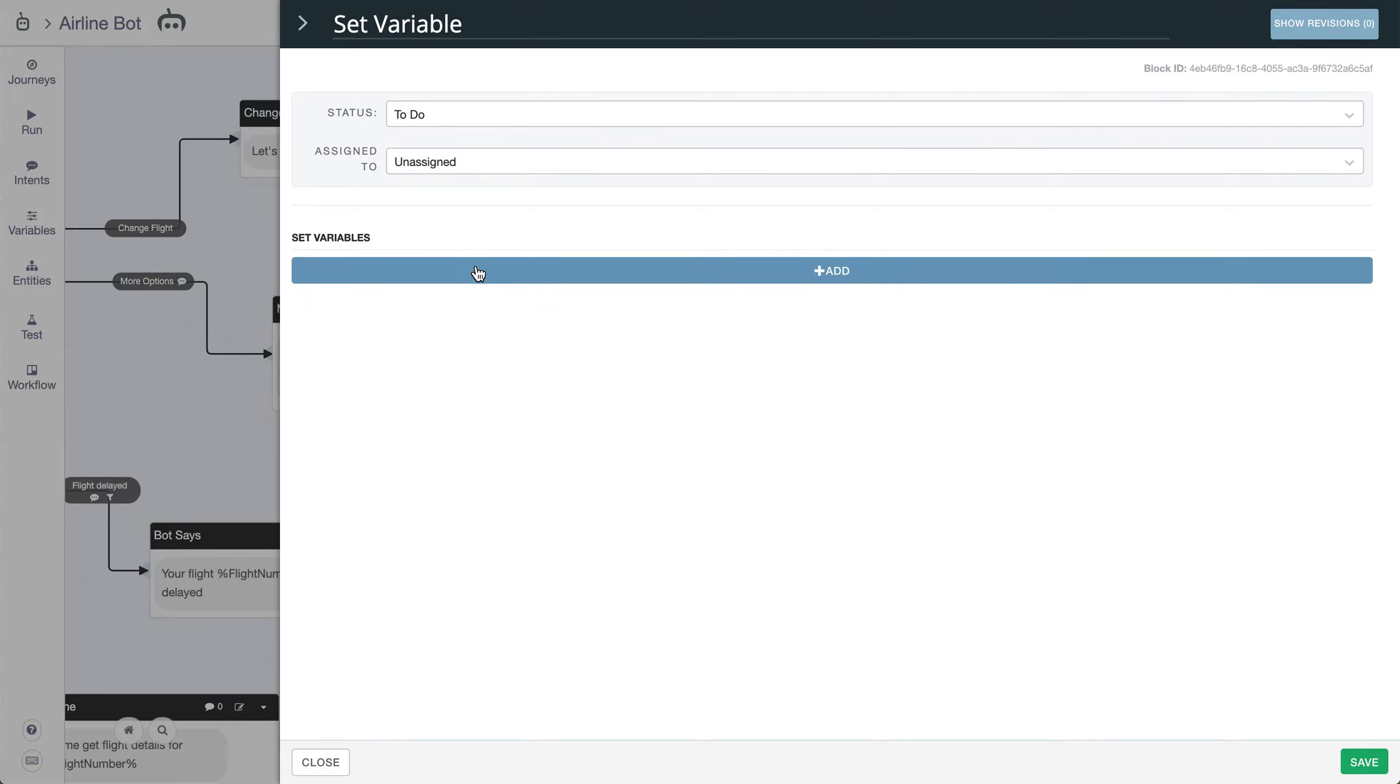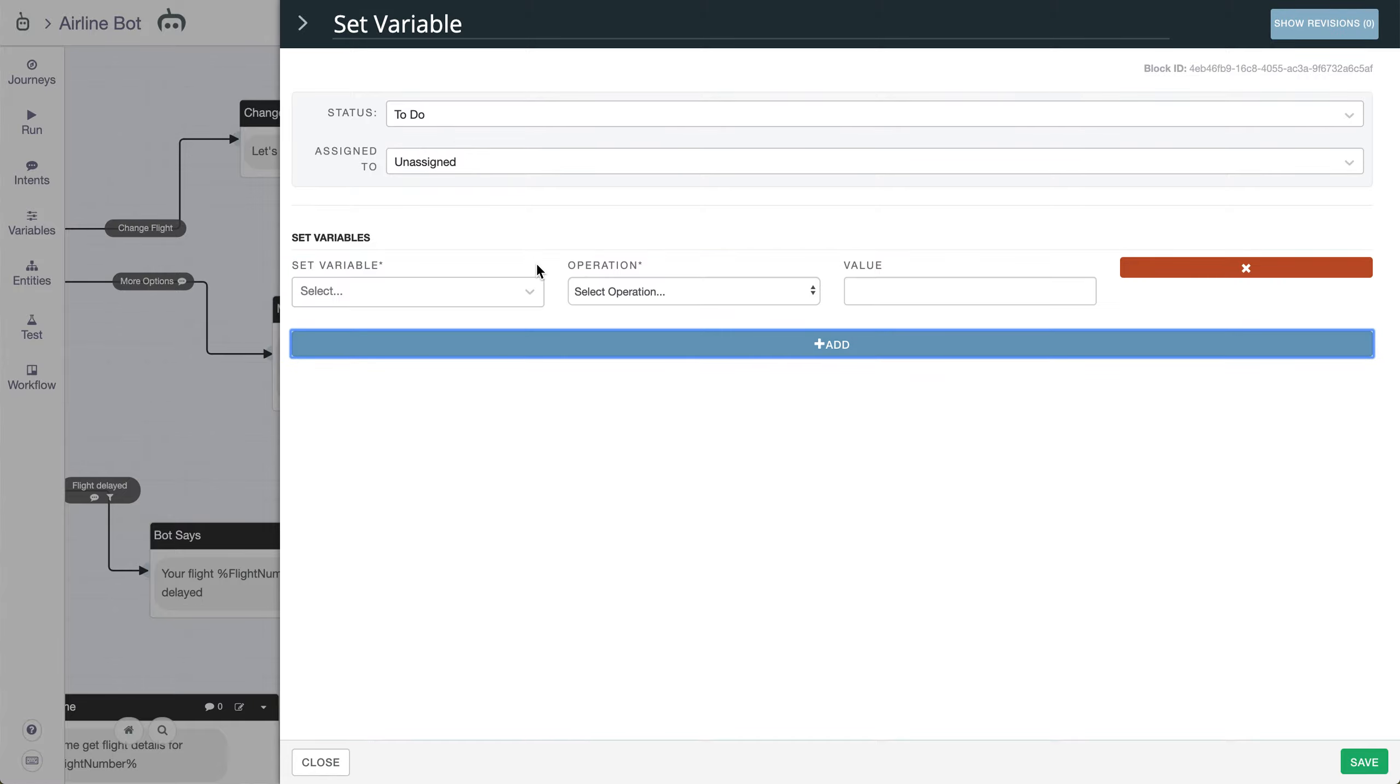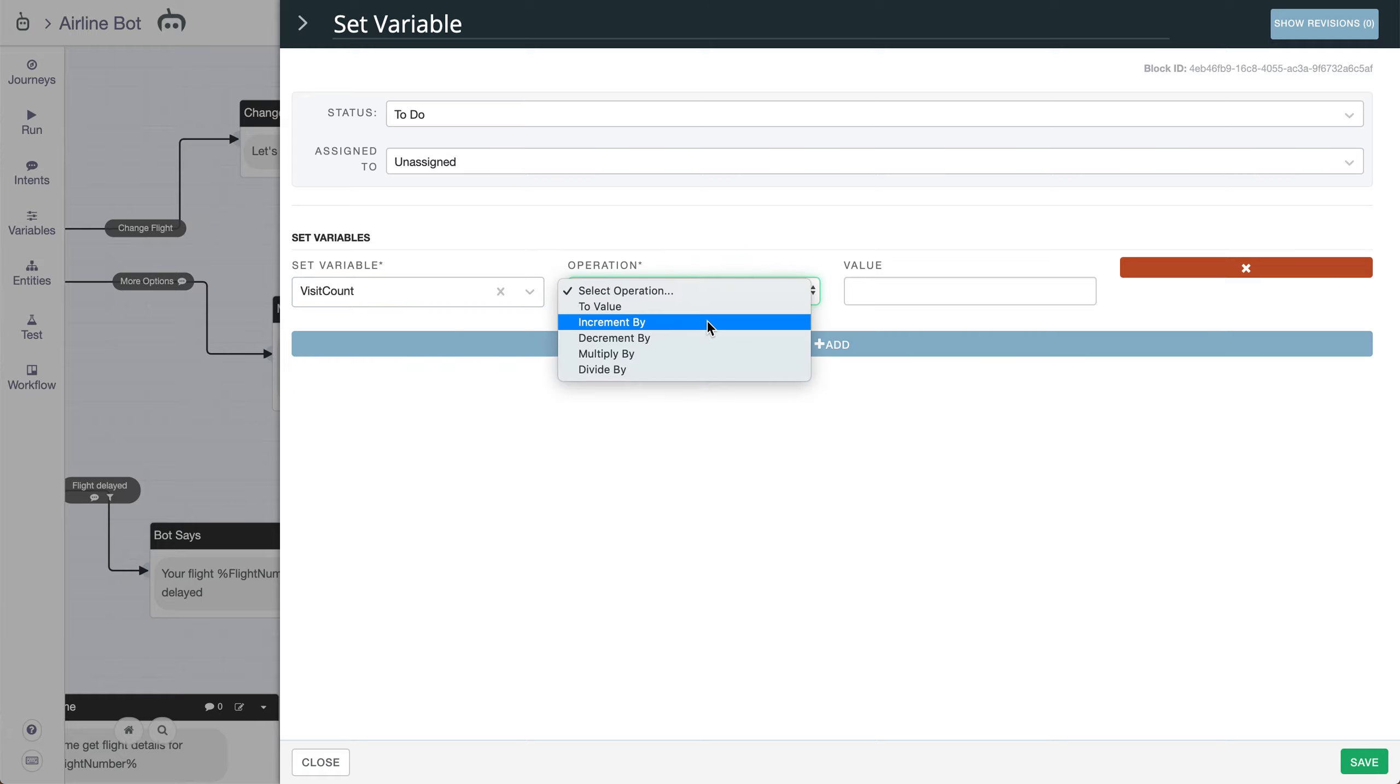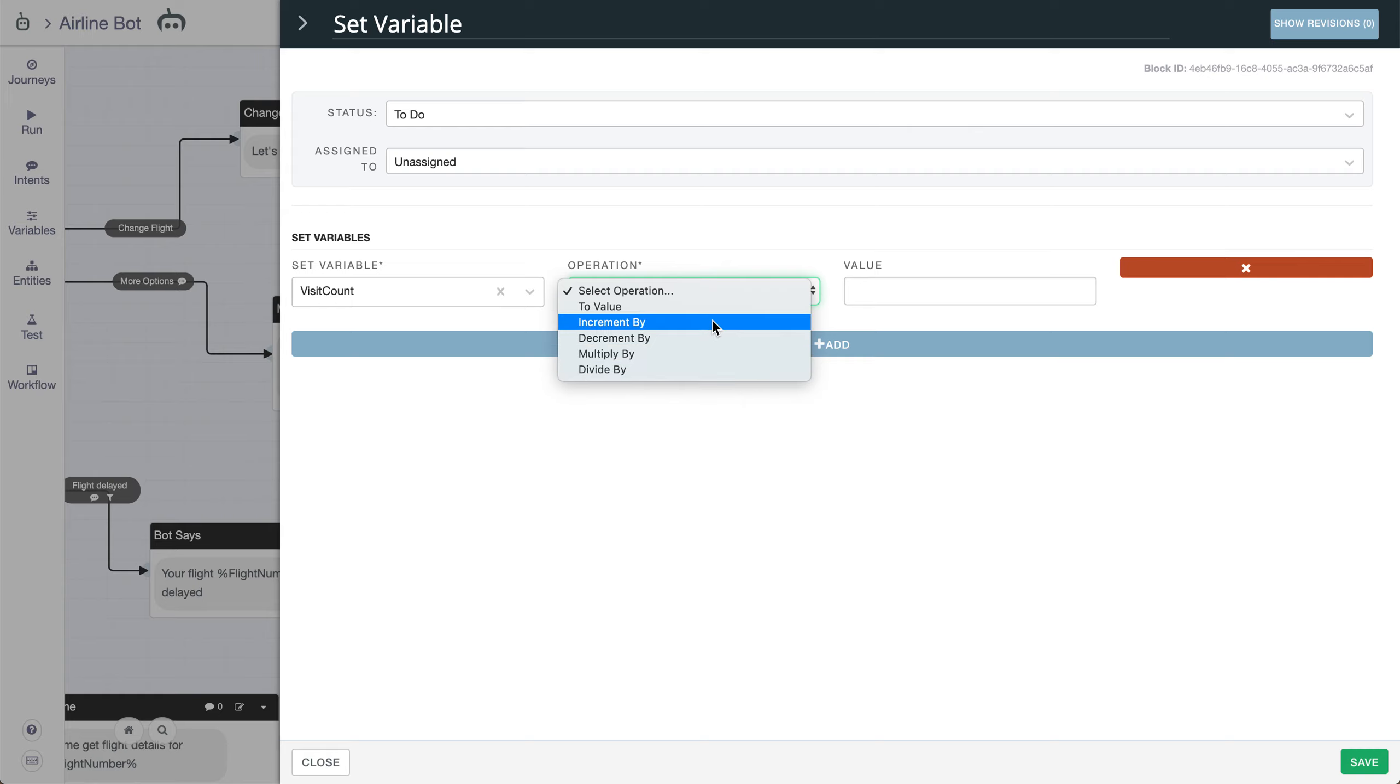So we can add our Set Variable setting here. In this case, I want to set the variable VisitCount. And we have a few options here. We can change the value, increment by, decrement by, multiply by, and divide by.